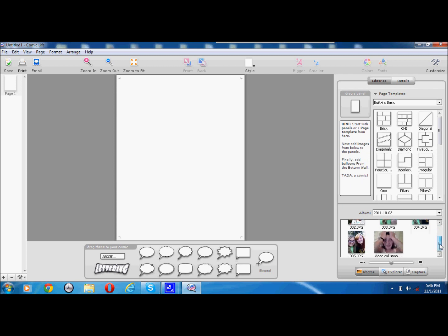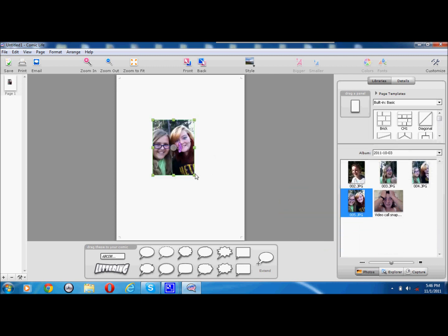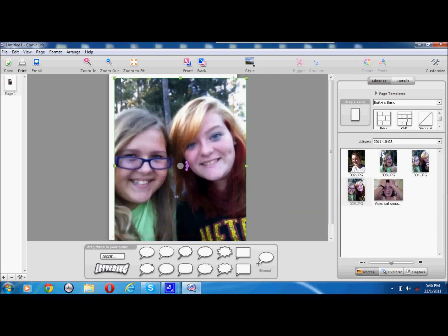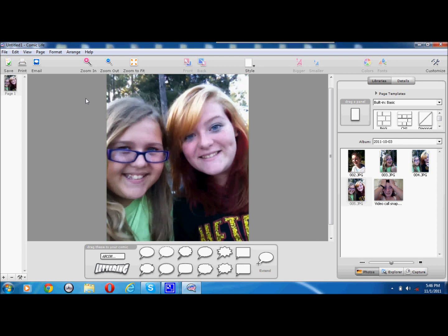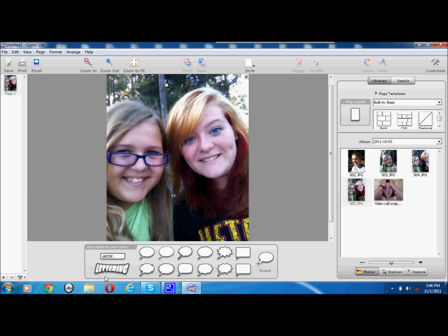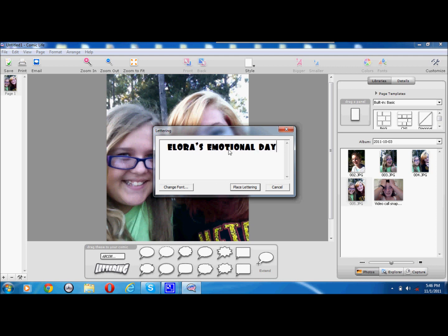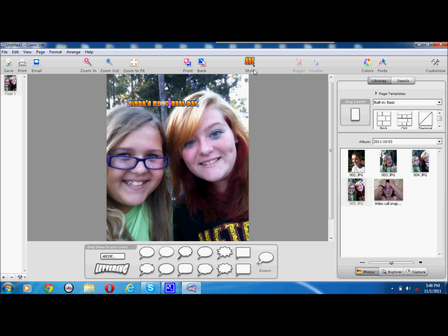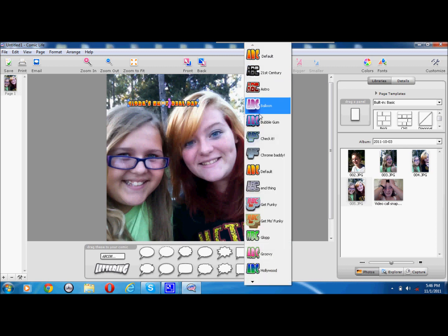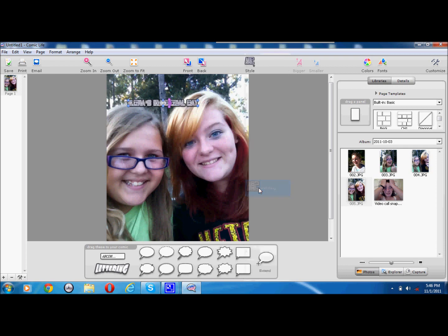Let's say I wanted to do a title for my comic. I want to put a picture of two of my friends, Emily and Allura. I can pick bubbles, and you can click lettering. If you drag it over, you can pick what it says. So I'll say 'Allura's Emotional Day.' You can change the style by clicking here. So here's the one I'm using.